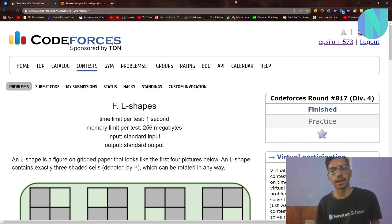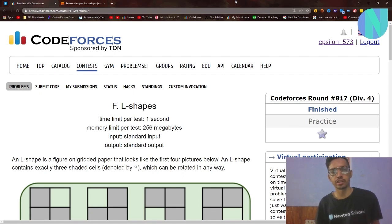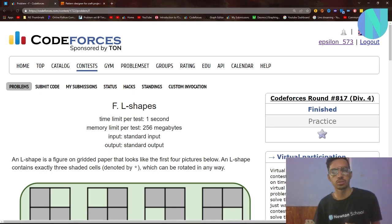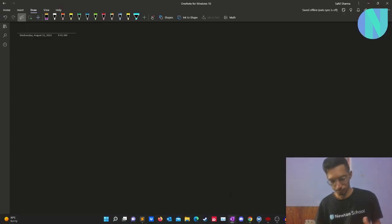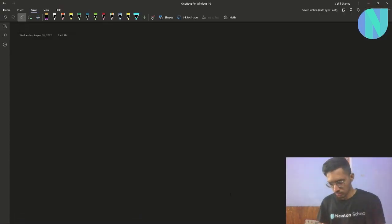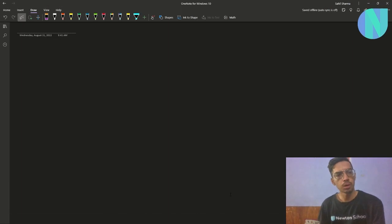Hello everyone and welcome back to a brand new video. In this video I'll be covering Problem F, 'L Shapes,' from Round 817, which was a default round. Let's start with the problem.